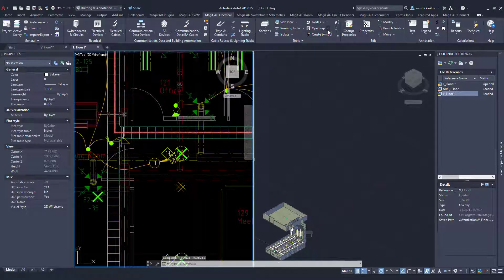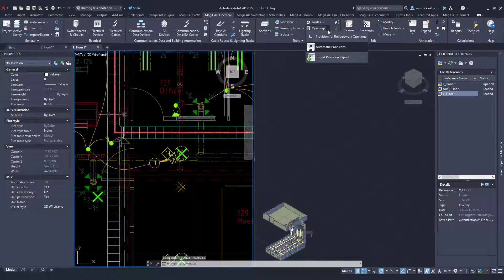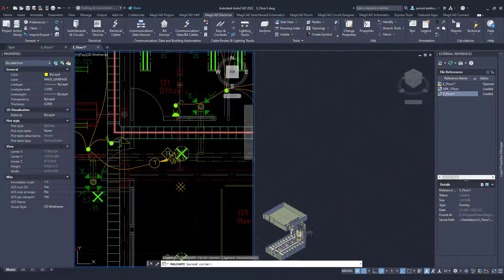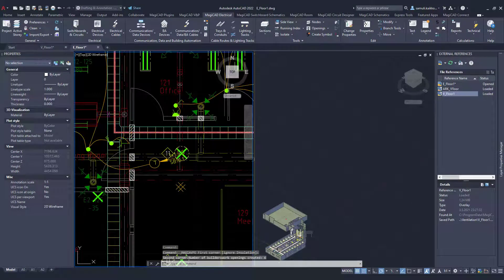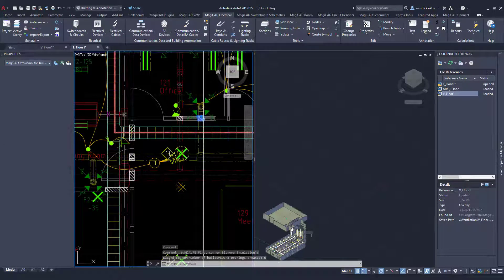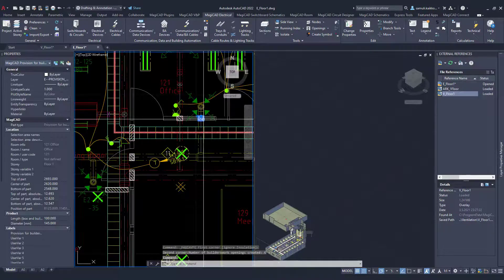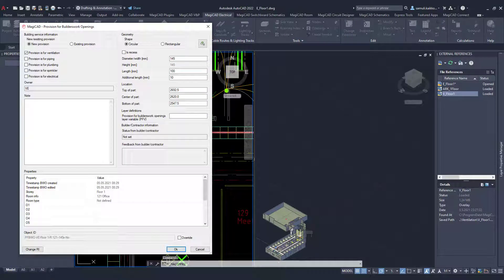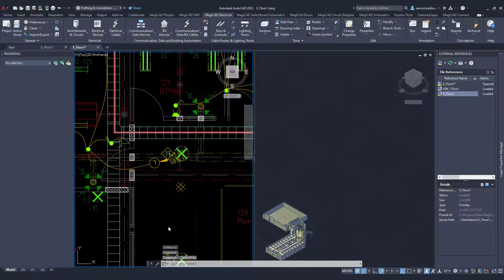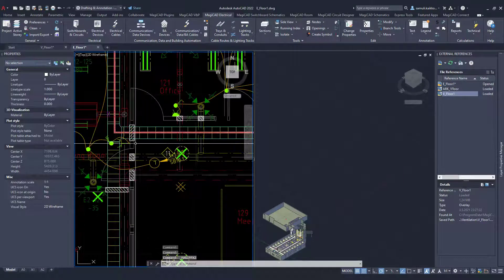Let's review the results by looking inside a certain provision. In the provision for ventilation, you can see that offset rules apply and there is also a timestamp on the properties.